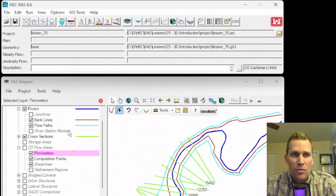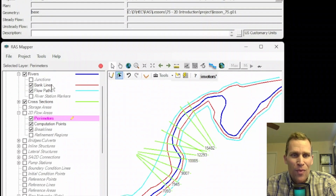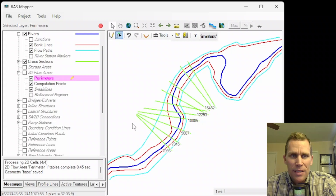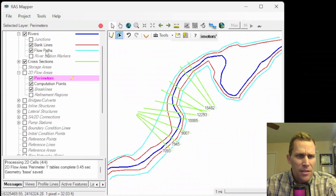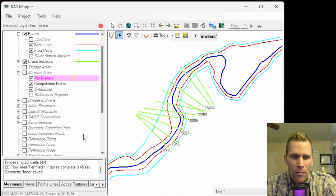What you're seeing on the screen is the HecRAS user GUI at the top with RAS Mapper opened up below. I already have a number of elements added to my RAS Mapper, including the blue river, the bank lines in red, the flow paths in cyan, and then the cross sections in yellow.